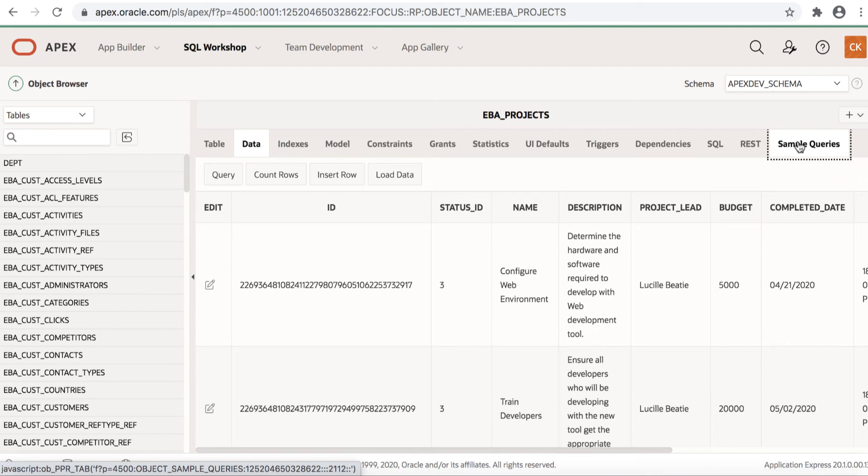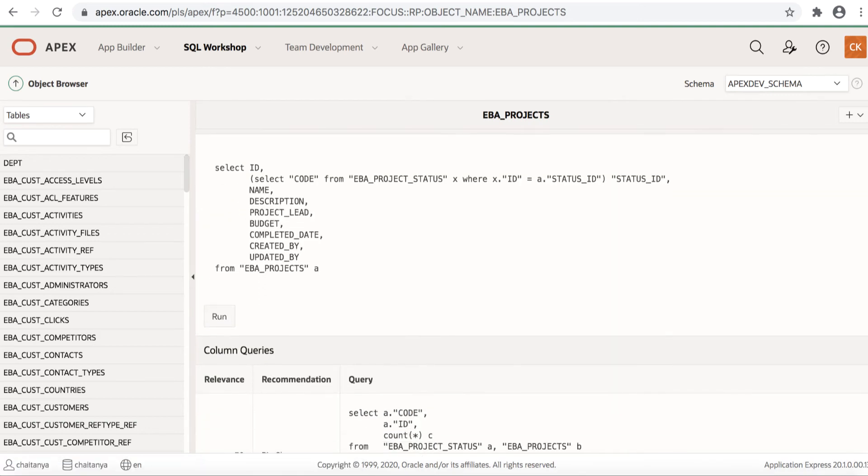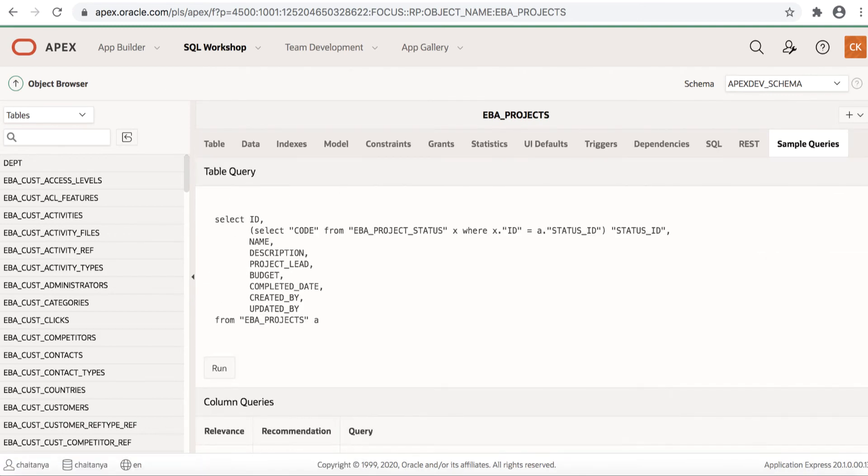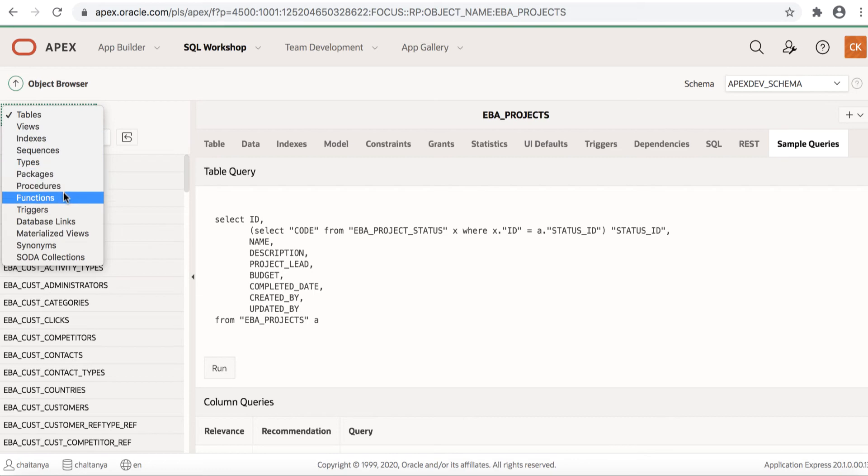Clicking the sample queries tab, you'll be able to see the sample queries provided by APEX. In the Object Browser, you can also browse through other database objects such as views, indexes, packages, procedures and so on.